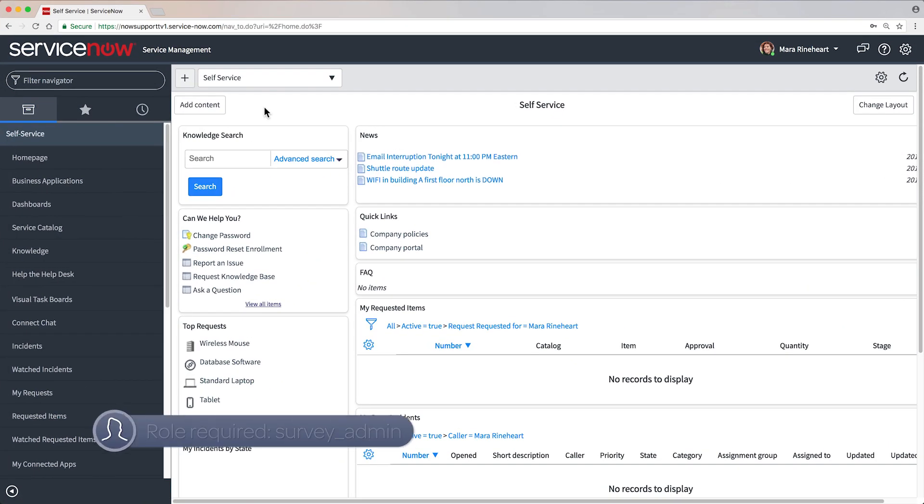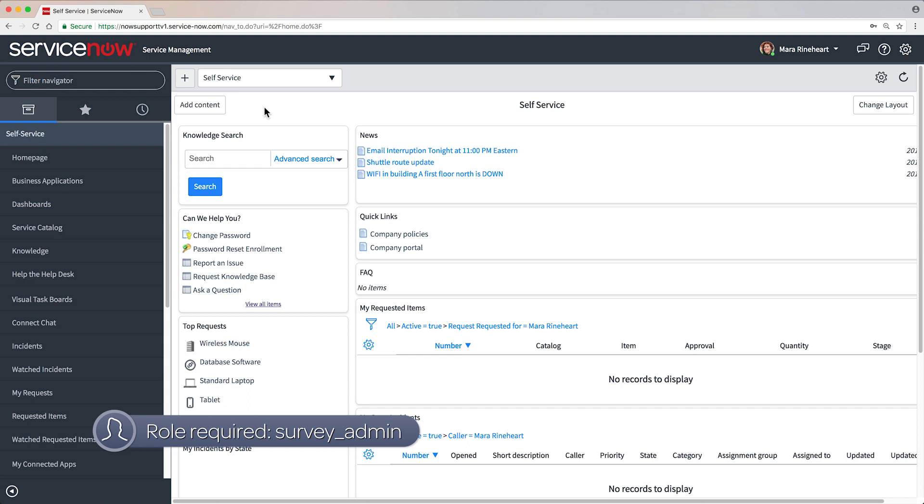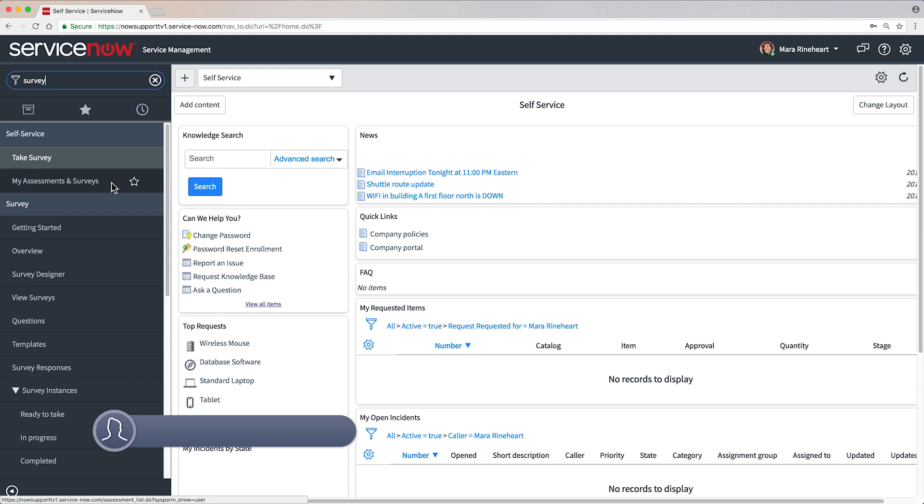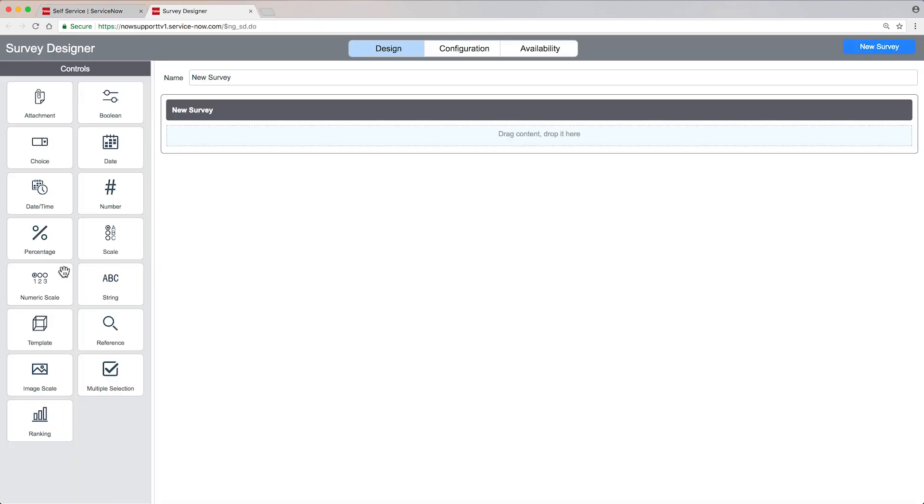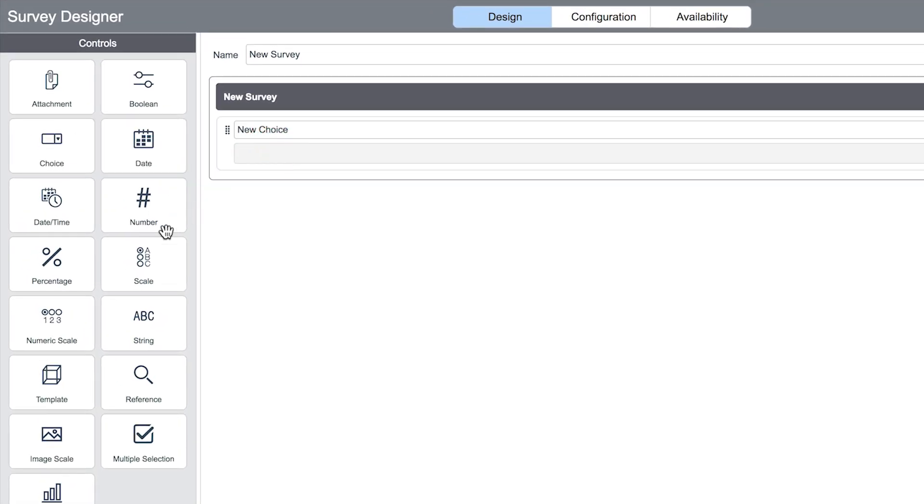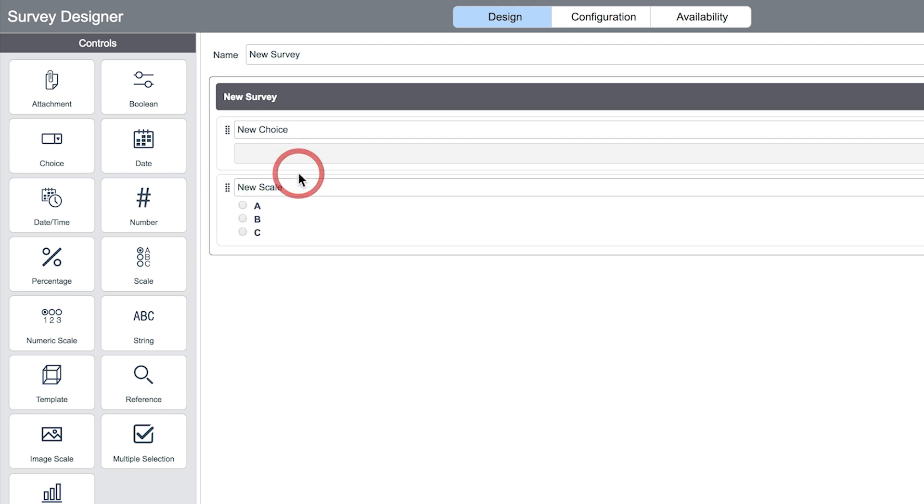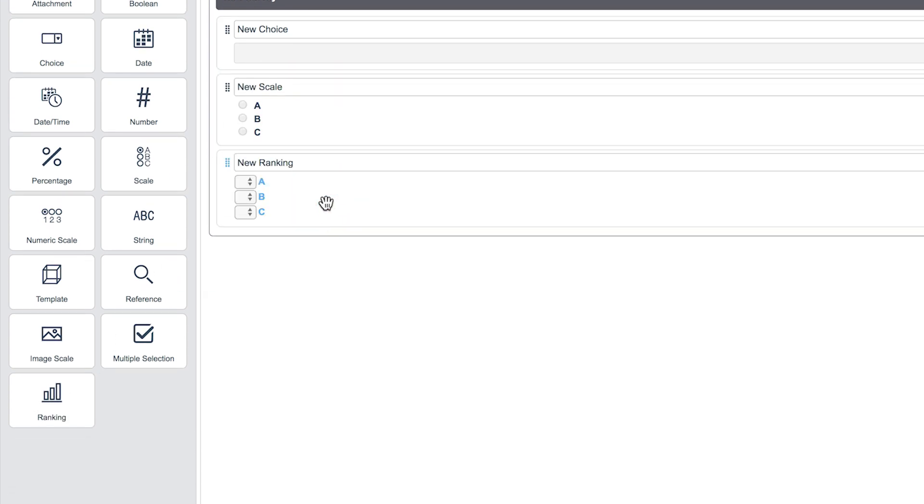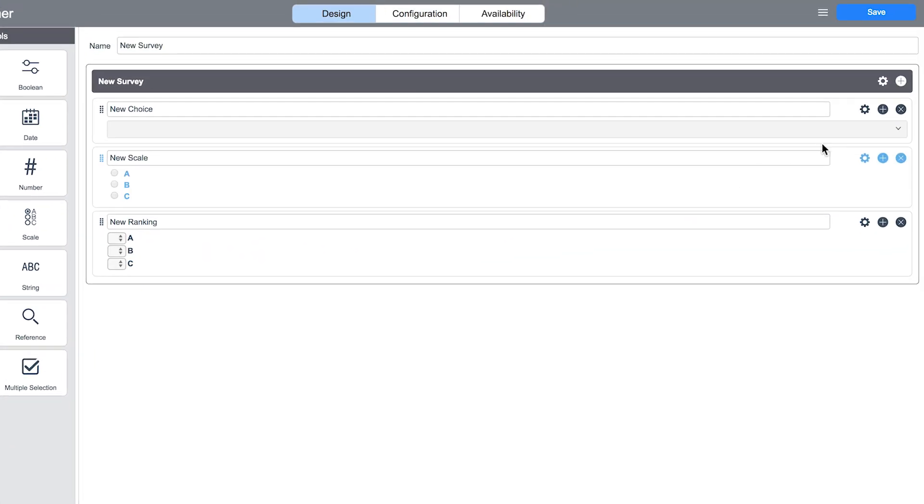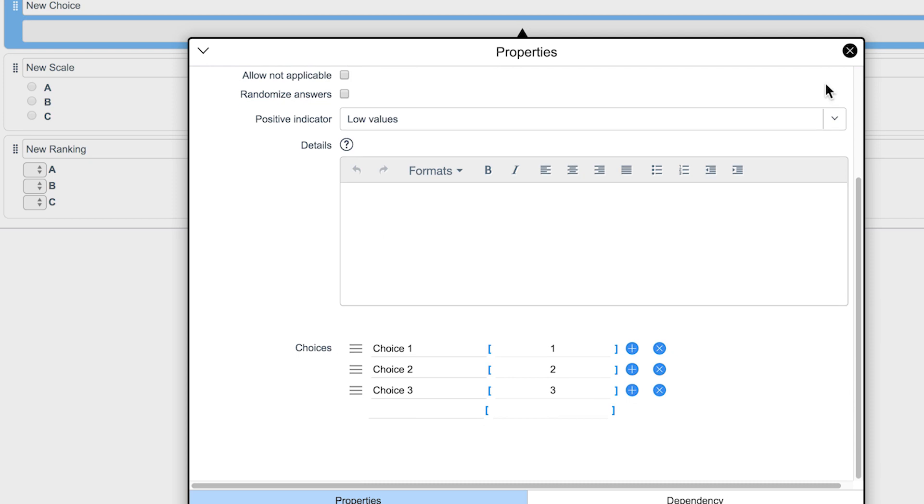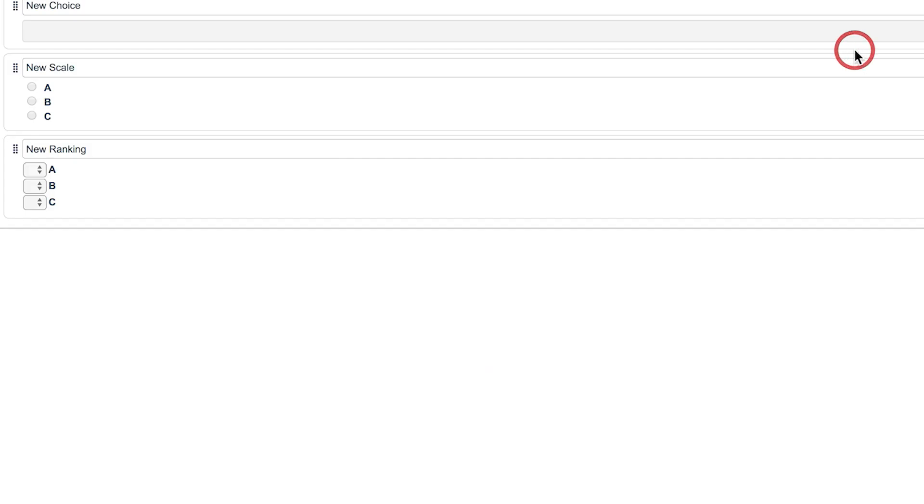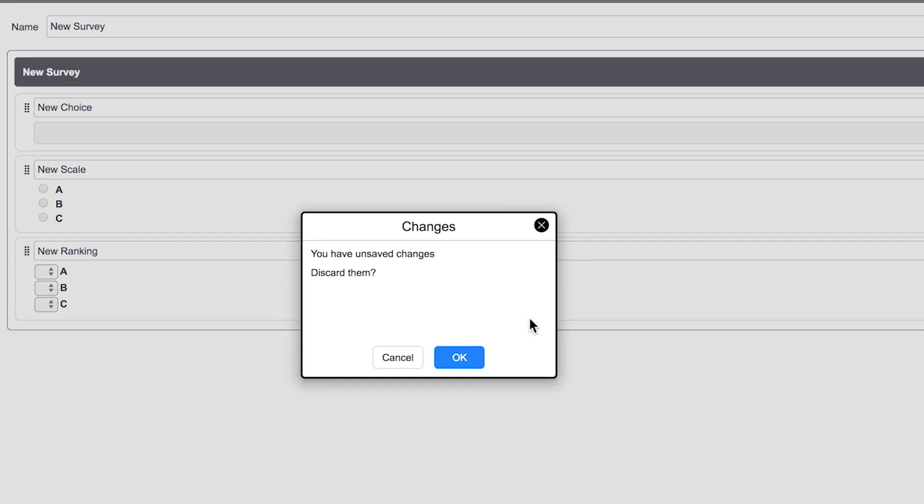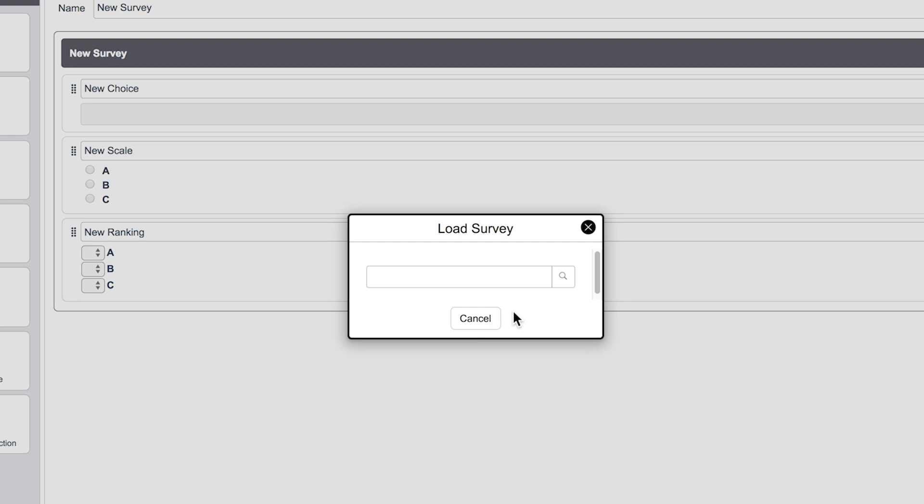Here we're logged in as Mara, who has the Survey Admin role necessary to design surveys. In the Survey Designer, we create questions by dragging these data type controls onto the canvas and then editing their properties. We can also edit existing surveys here.